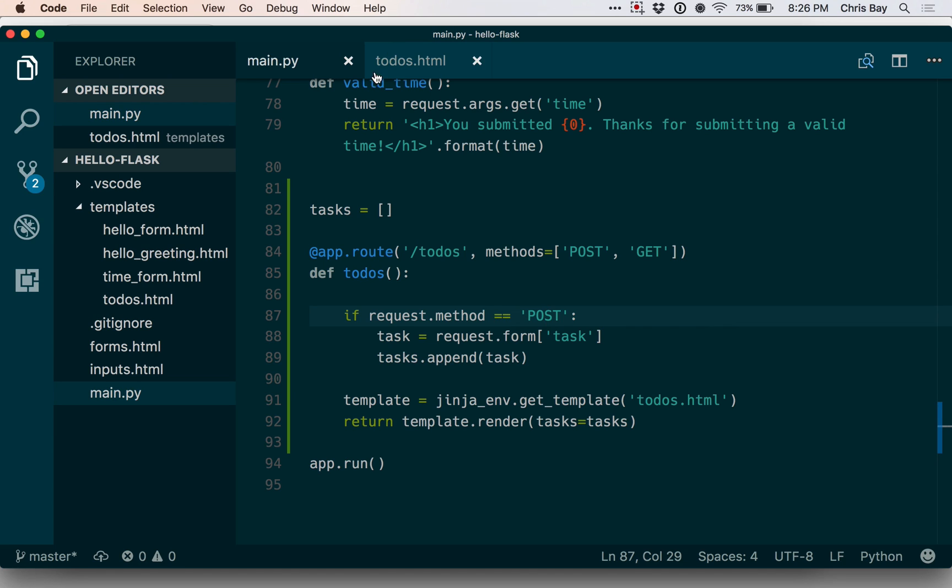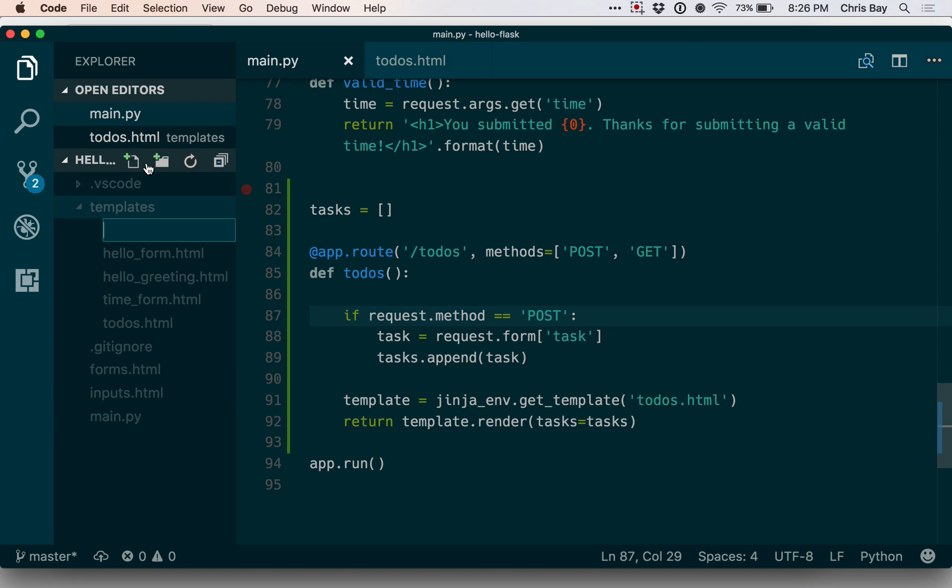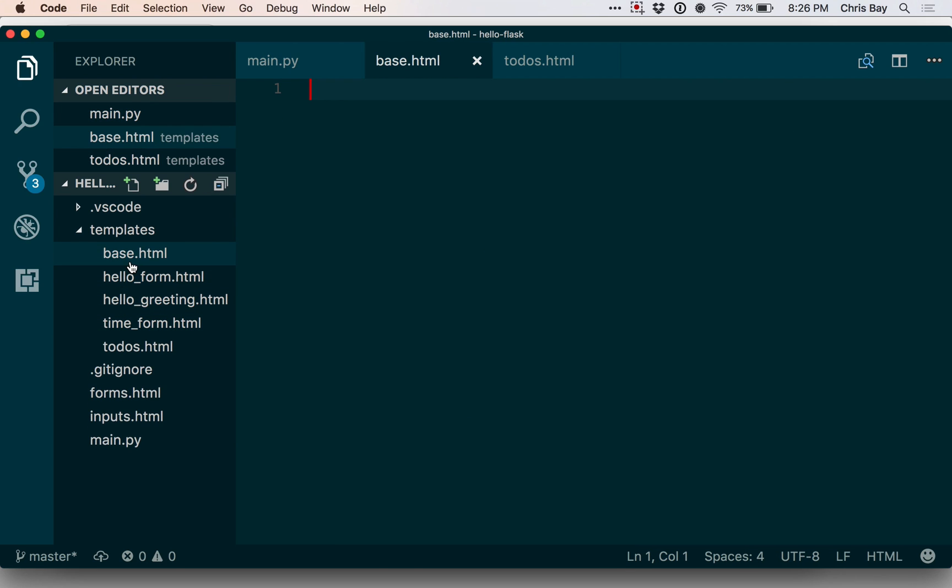So to create a template that I can extend, or a base template, let me go to my templates directory and add a new file. I'm going to call it base.html because it's my base template, whatever you name it.